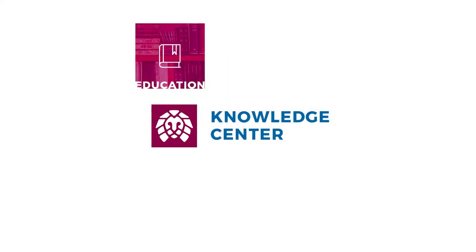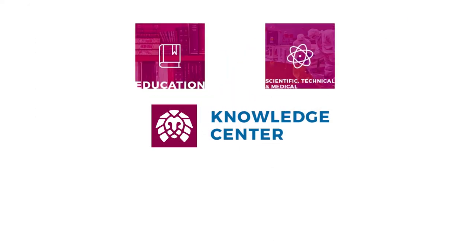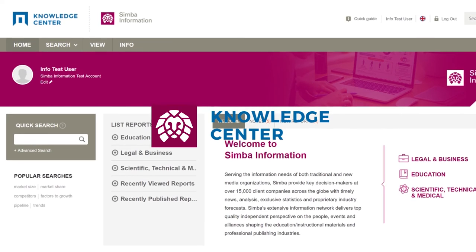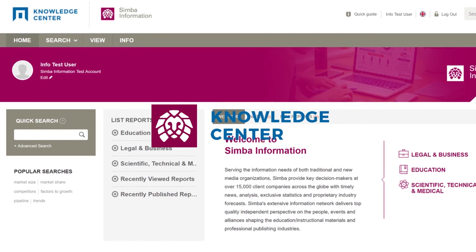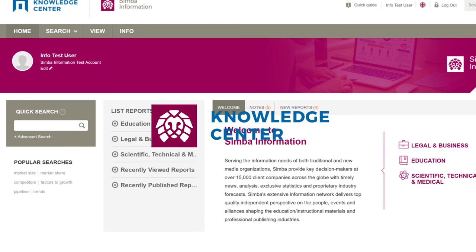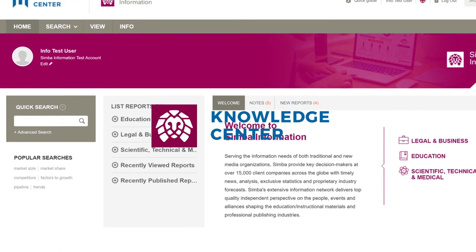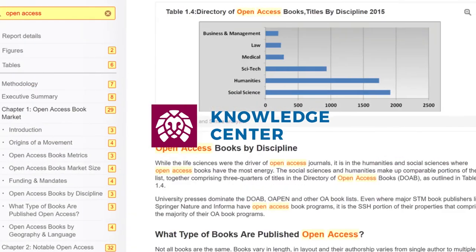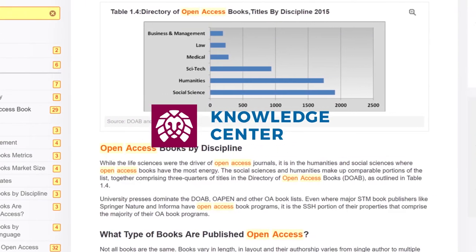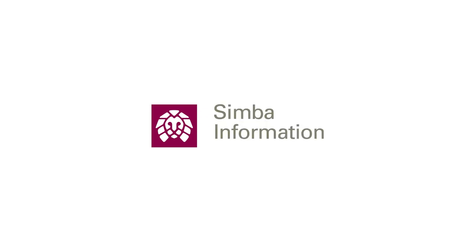Thank you for watching this tutorial, and we hope you learned how to use the Knowledge Center to its maximum potential. The Knowledge Center platform offers the fastest, easiest, and most effortless way for you to search for leading market research reports. Thank you.